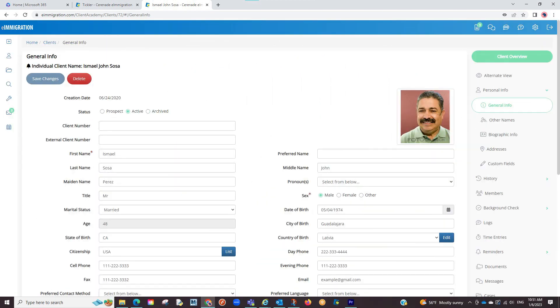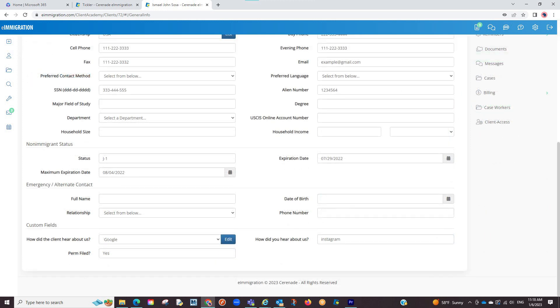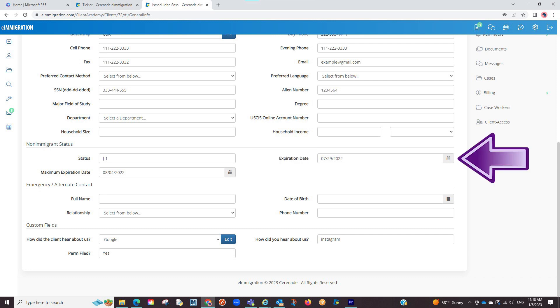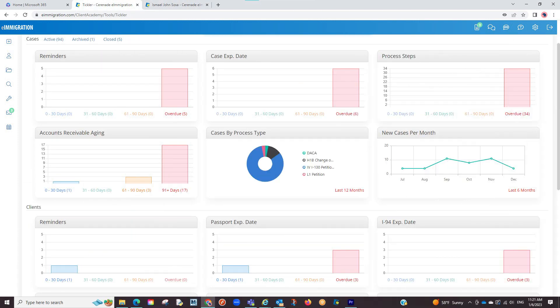The last thing that can be tracked in the Tickler specific to the client profile is their non-immigrant status expiration. That is located in the general info section. Scroll down where you'll see non-immigrant status and non-immigrant status expiration. Enter the info here and click on save.